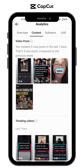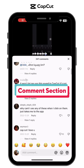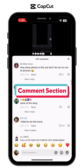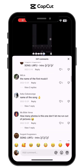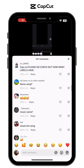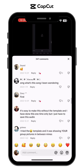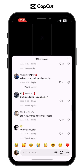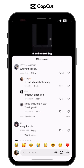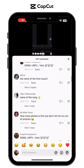Number two: use the templates' comment section to invite users to follow you on TikTok. You can leave comments under your templates such as, "Gusto mo bang malaman kung paano mag-edit ng ganitong template? Just go to my TikTok account for tutorial videos."